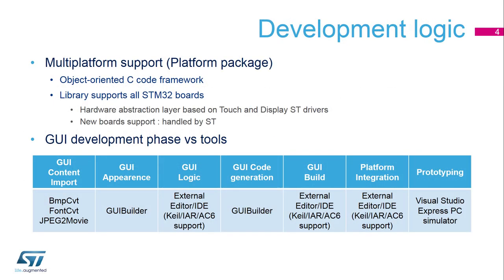STM Win is an object-oriented C code framework. The library supports all STM32 boards and has a hardware abstraction layer based on touch and display ST drivers. New board support is handled directly by ST. There is a special agreement between Segger that provides emWin and ST so that ST gets the full source code and can rebuild the library based on STM32 board optimizations.